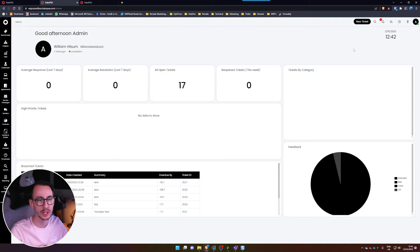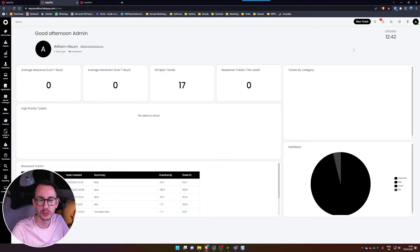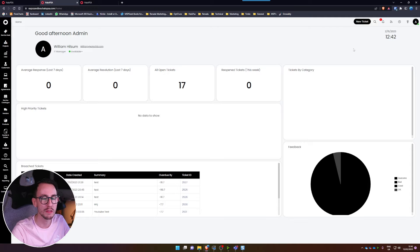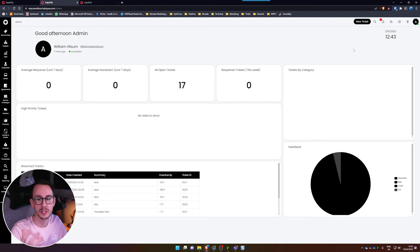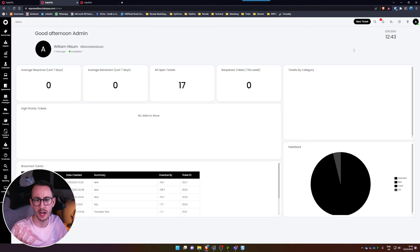So what are variables in Halo PSA? Essentially, variables mean you can query parts of the data in your Halo in other areas of Halo. For example, you could have a variable to pull in the customer's name, so whenever you send an email you pull in 'Hi' and insert the customer's name.